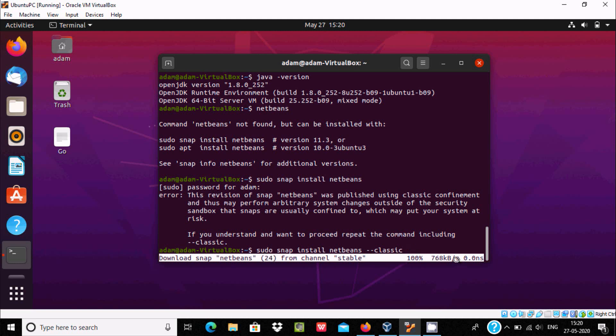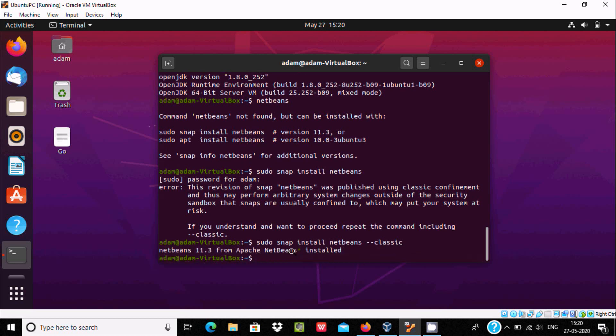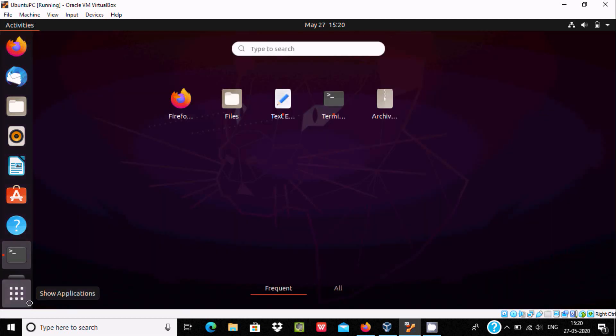And here this is snap netbeans from channel. Now here you can see NetBeans 11.3 from Apache NetBeans is installed. And after the next, you can write netbeans.